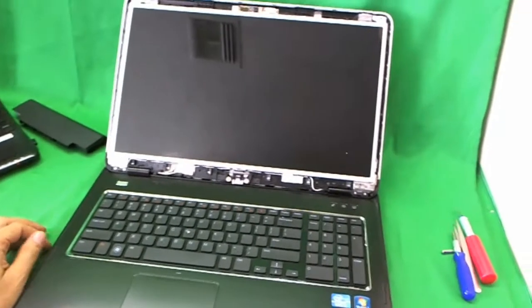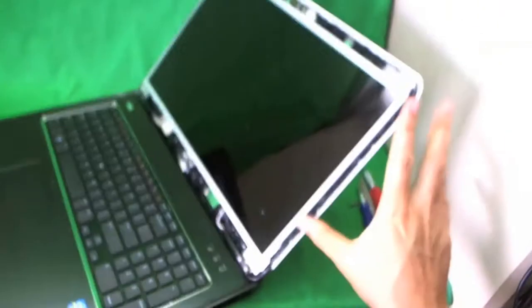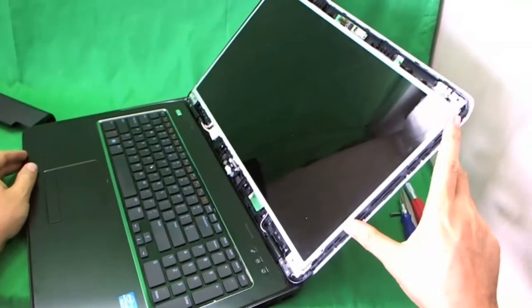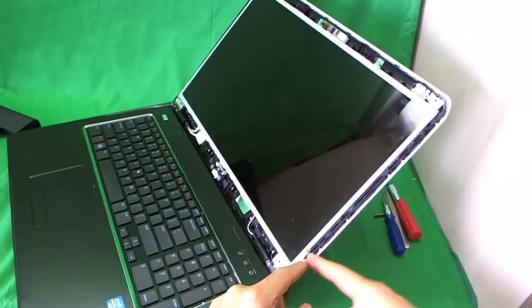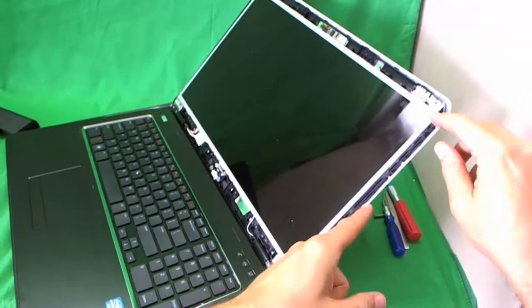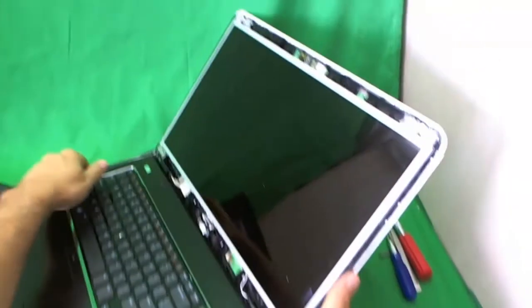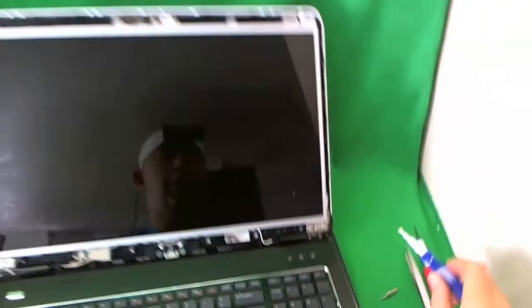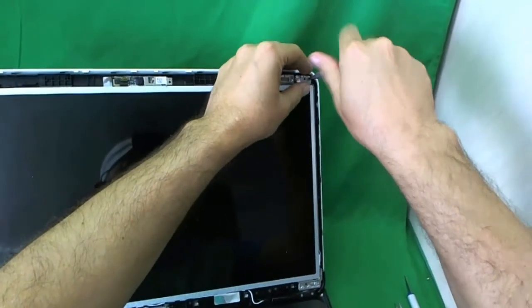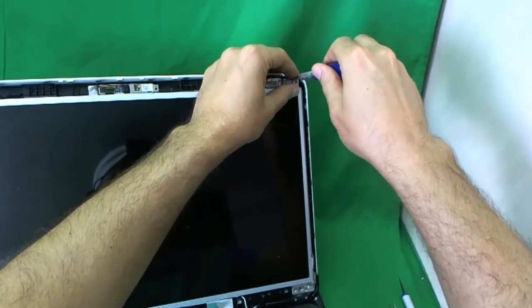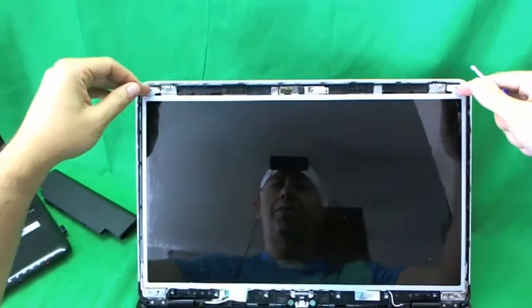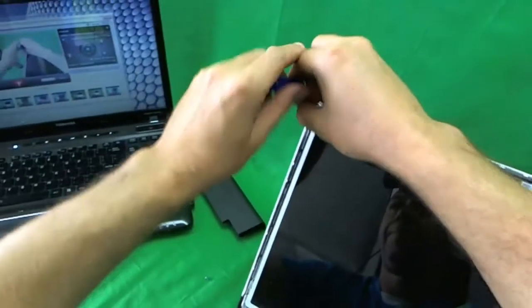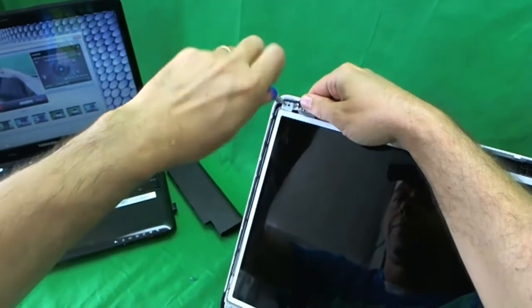And we do the same thing here. Just pull gently. Try not to break the bezel. And the bezel comes off. The next step here is to remove the screen from the screen assembly. And the screen is mounted onto the metal mounting brackets on the sides.